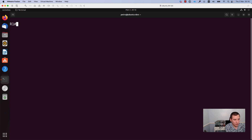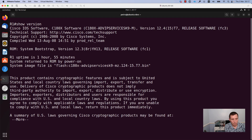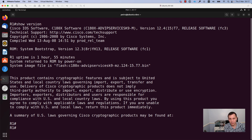I will run the show version command to confirm that I am on the Cisco router. This is all that I wanted to show. Now you can go ahead and configure your device. Thank you for watching. Don't forget to subscribe to my channel and see you next time.